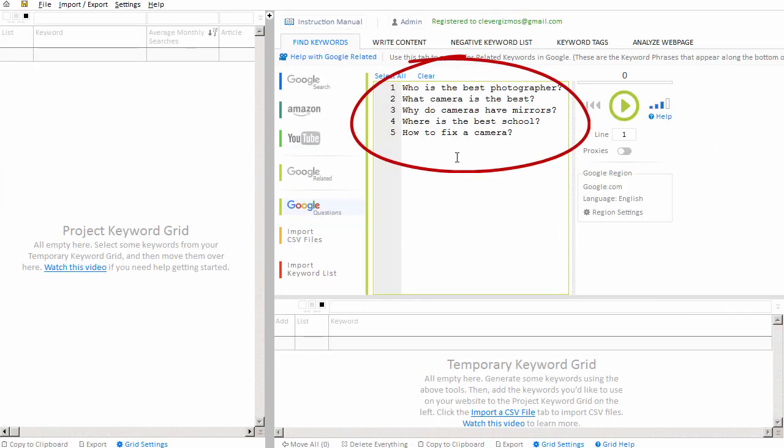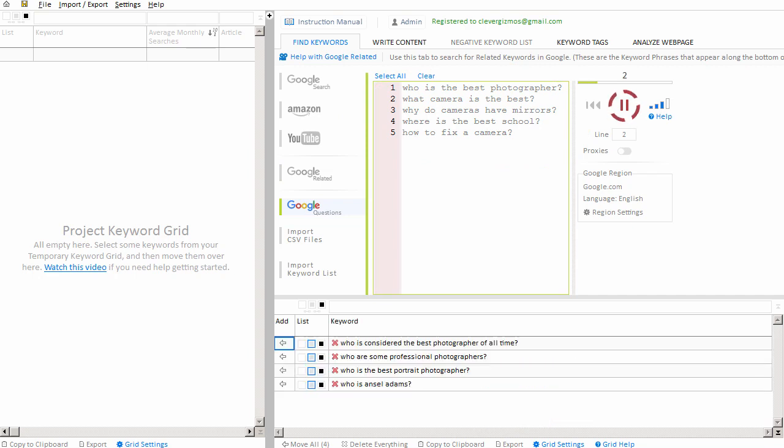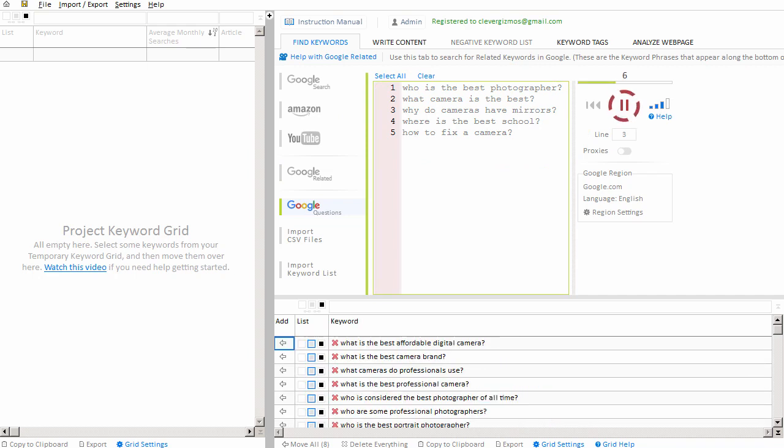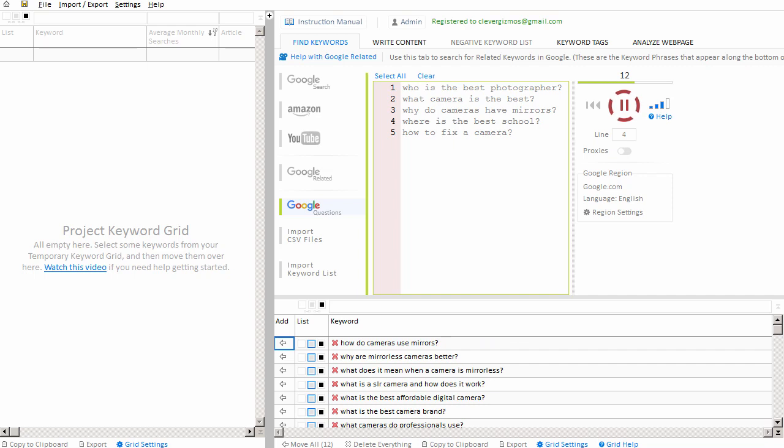So instead of having to copy each phrase from Google, we can type all of our phrases here that are related to the niche we're in, and we can simply click the play button and Keyword Researcher will gather all of these keyword phrases, all of these question phrases from the internet.